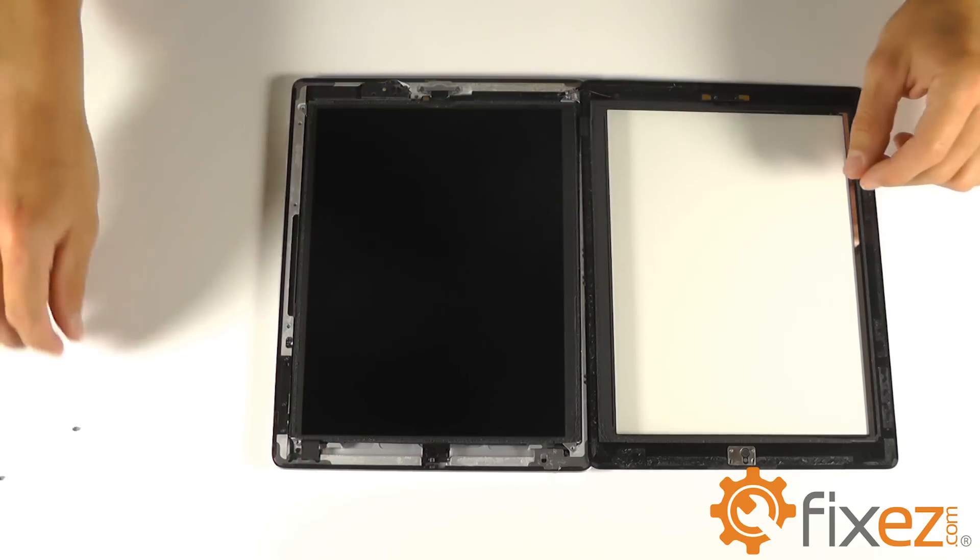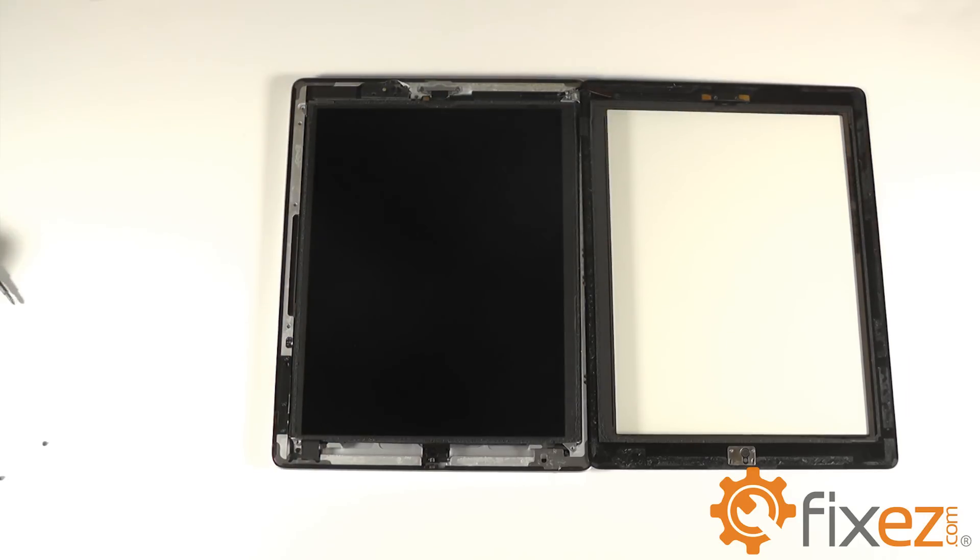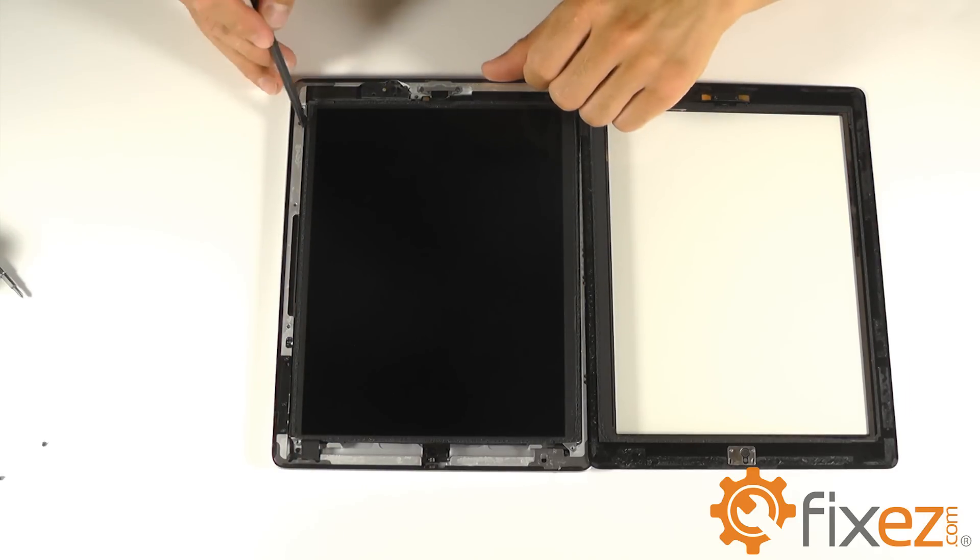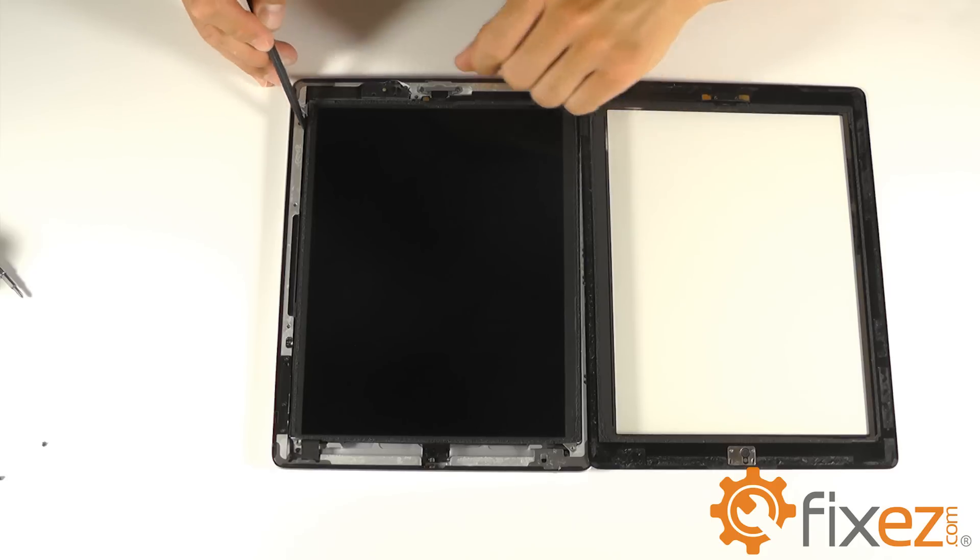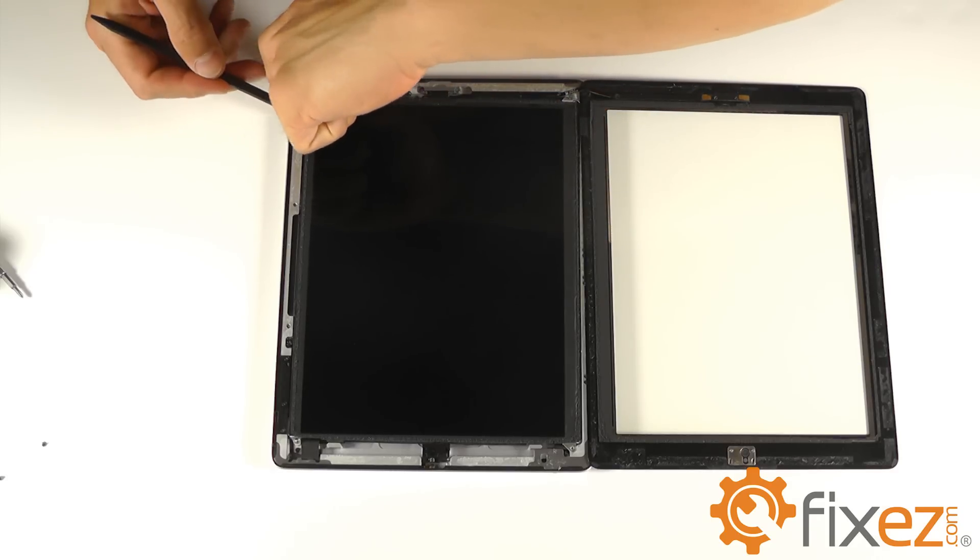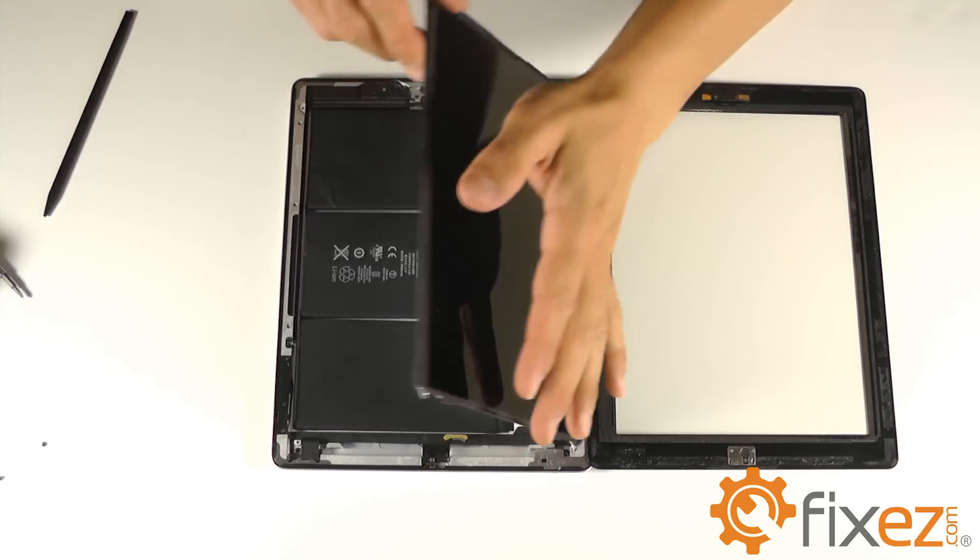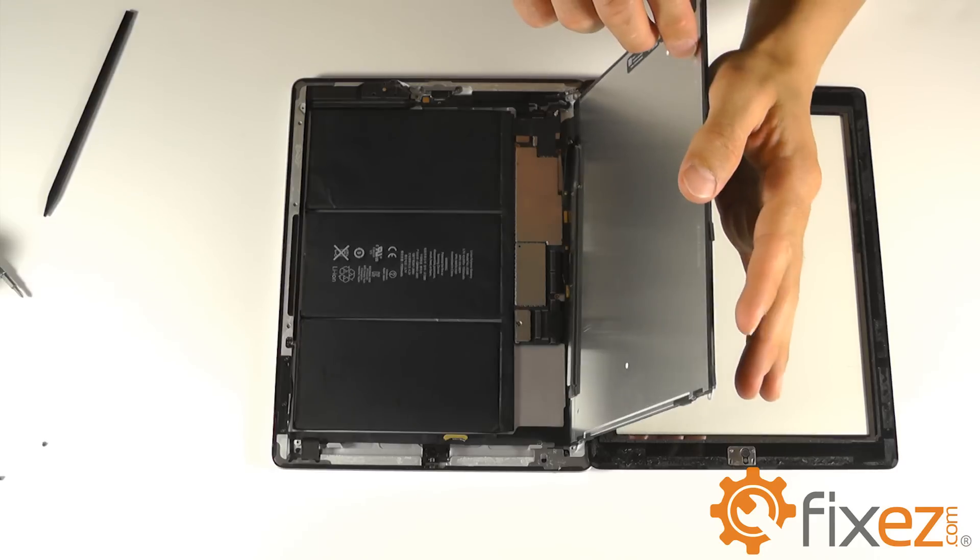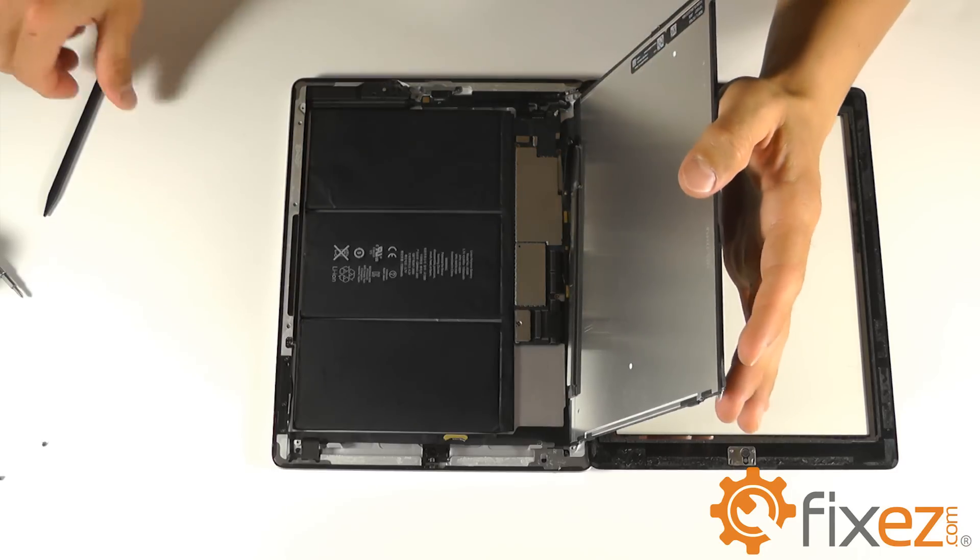With the four screws removed, we can use our spudger to help pick our LCD up out of its location and peel it back and lay it on top of our touchscreen digitizer.